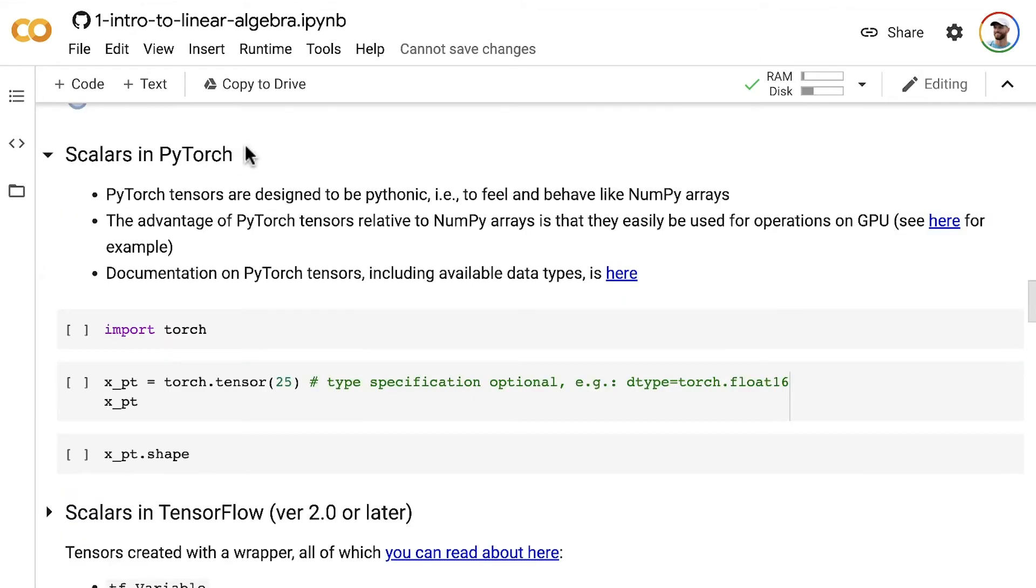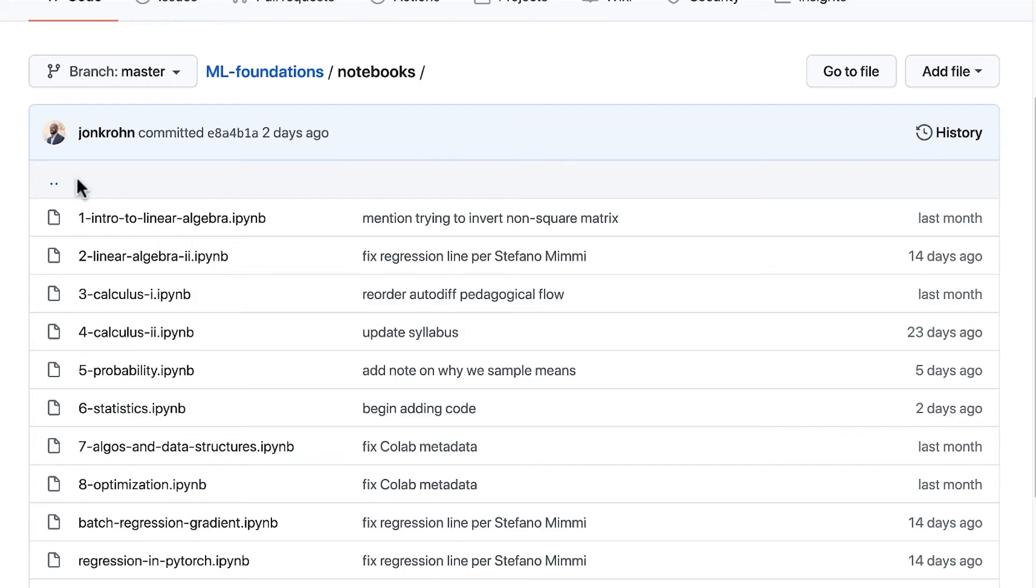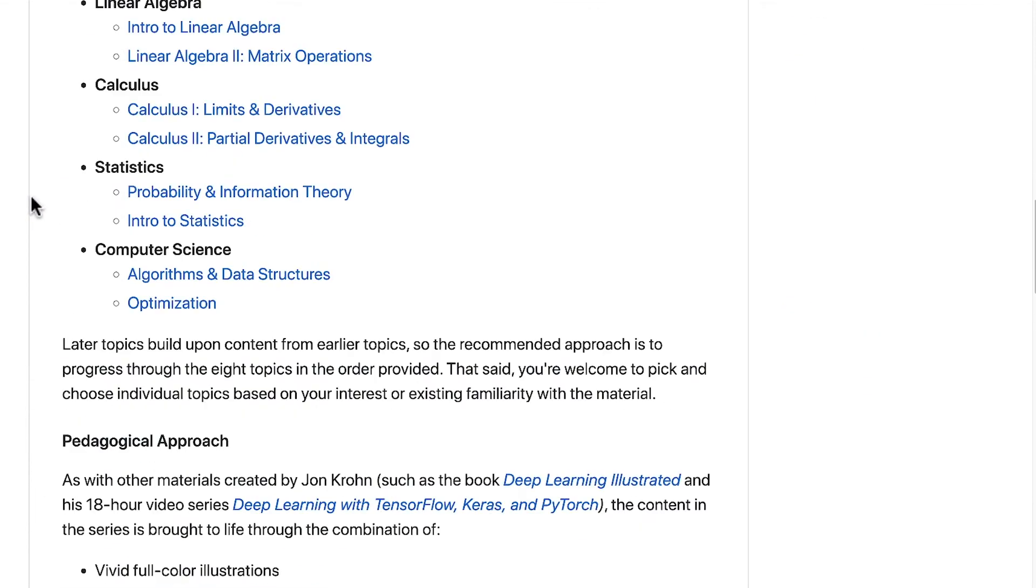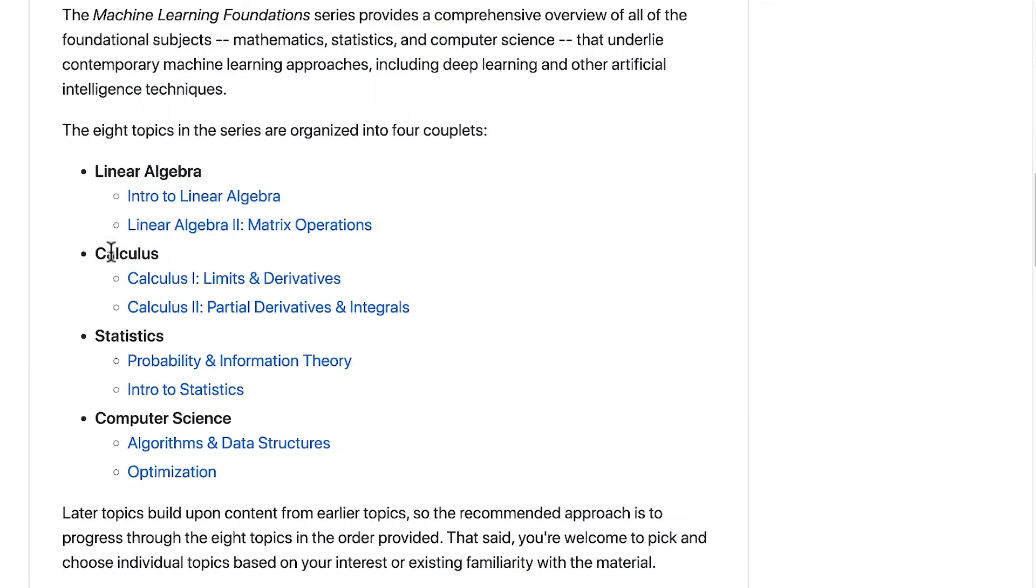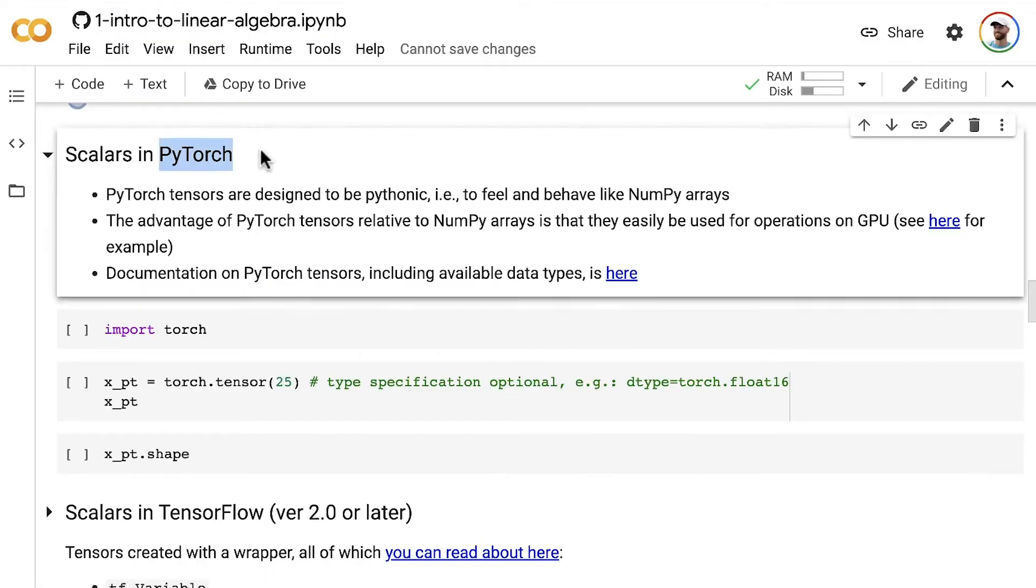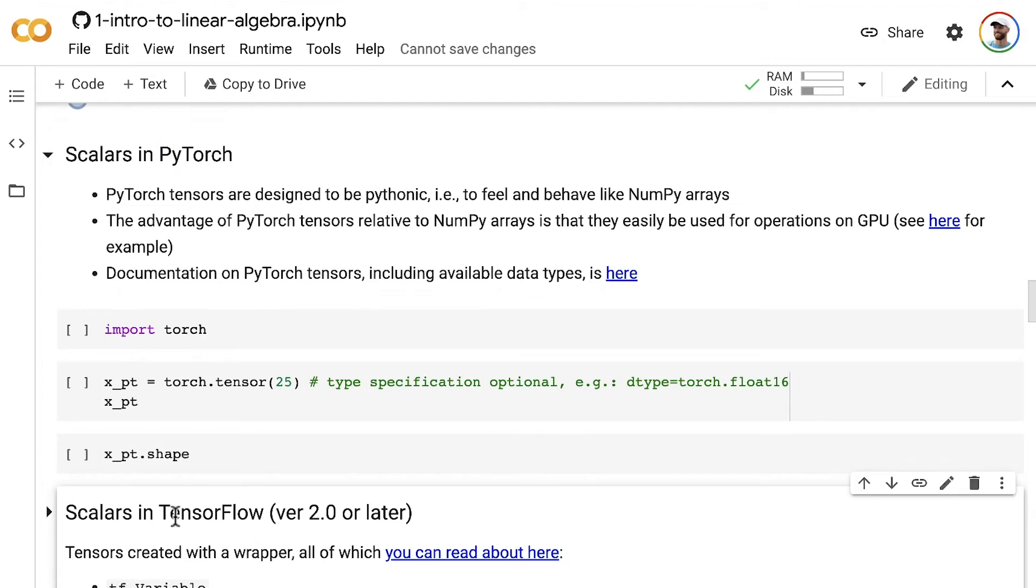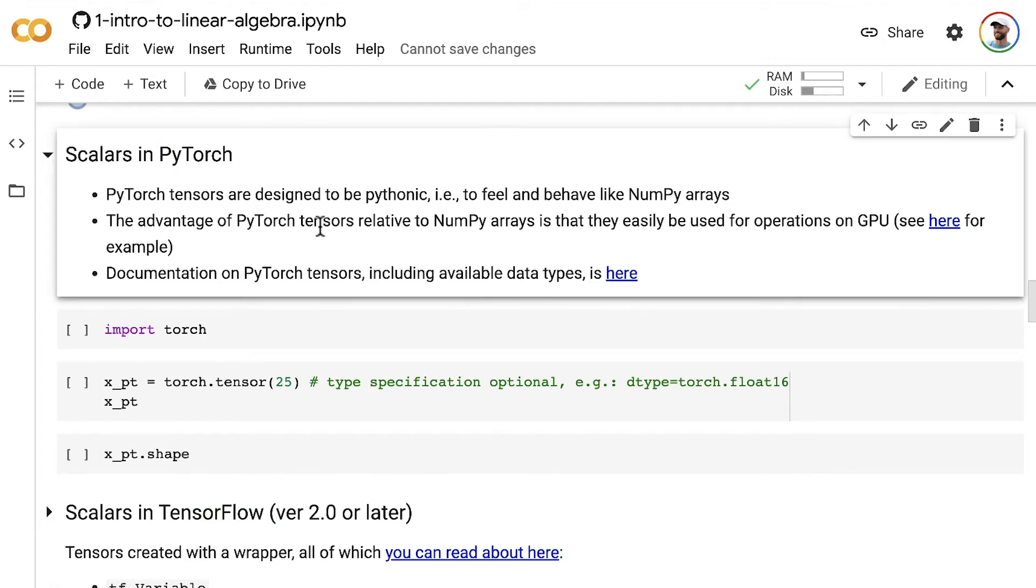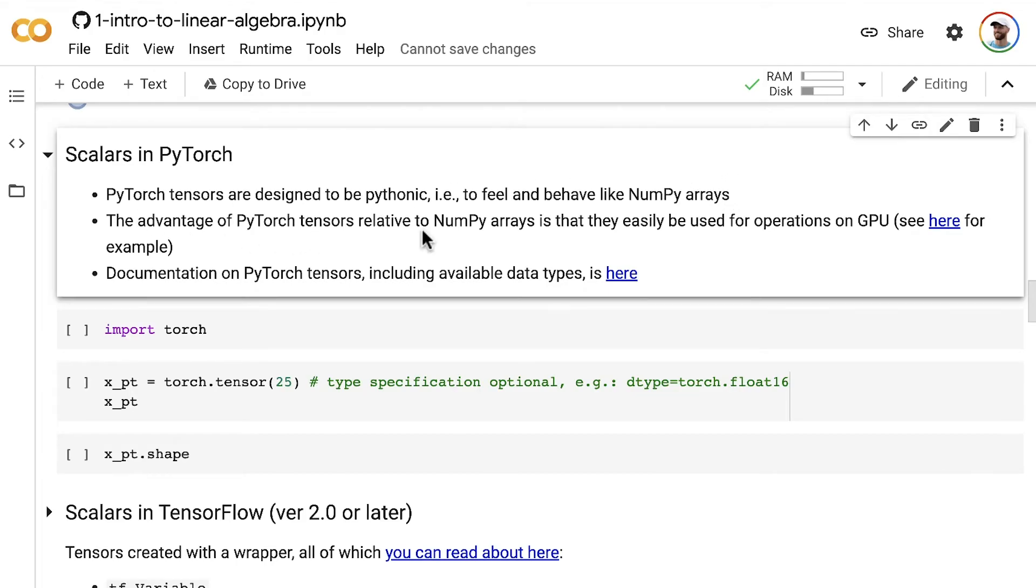In PyTorch, which is a Python library for doing something called automatic differentiation, we'll talk about that a lot later on in the Machine Learning Foundation series. Right now we're in the first topic, intro to linear algebra. But when we get into calculus, we'll start talking a lot about automatic differentiation libraries. The two most popular automatic differentiation libraries are PyTorch and TensorFlow. PyTorch tensors are designed to be Pythonic, to feel and behave just like NumPy arrays. The advantage of PyTorch tensors relative to NumPy arrays is that they can easily be used for operations on GPUs.